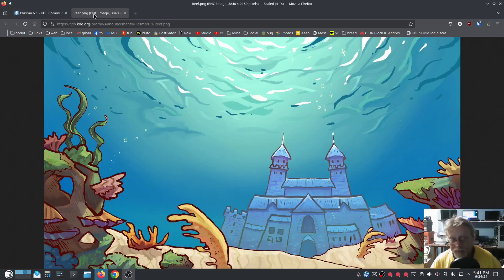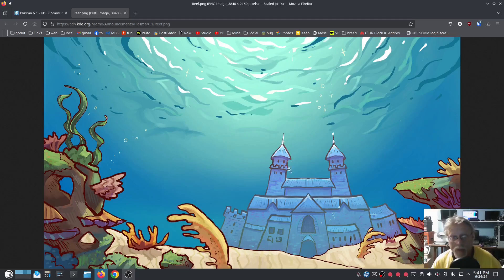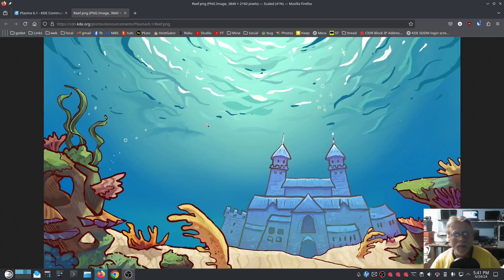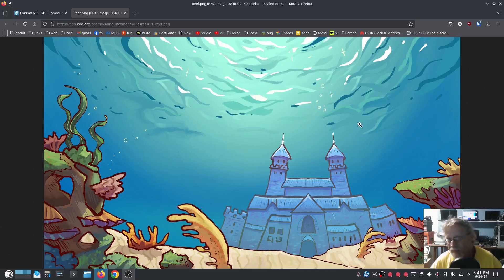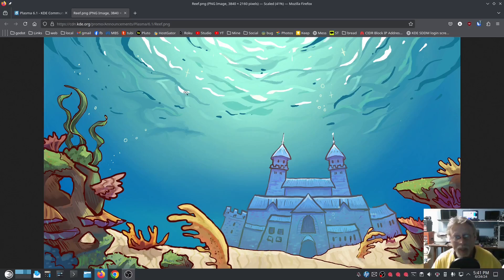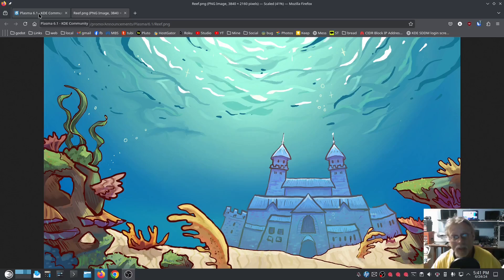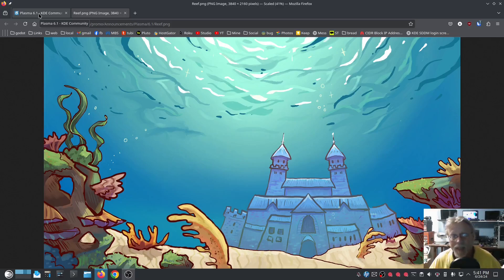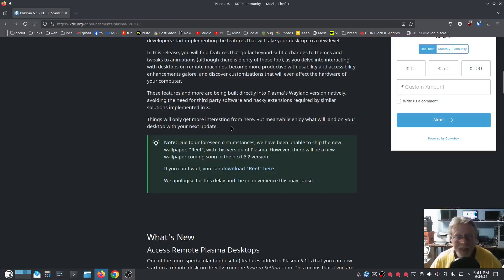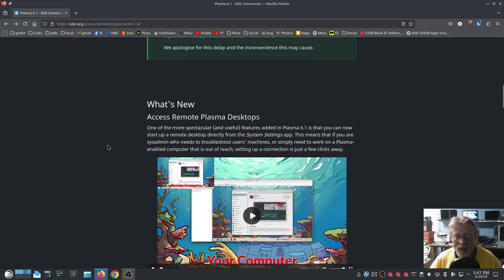And here it is, this is the Reef wallpaper. Somebody's going to have to explain to me why they couldn't release a wallpaper. It's an image, right? It's just an image. Right click, set image. I don't understand what unforeseen circumstances would keep you from shipping a picture unless they haven't completely made sure there's no copyright involved. But I don't get it. Other than that, I don't know. To me that sounds a little strange.